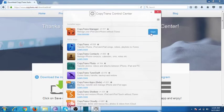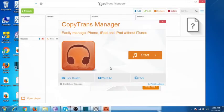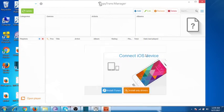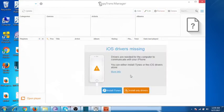Hit Start. After you have clicked Start, CopyTrans Manager will look like this — click Start again. It says drivers are missing because I don't use iTunes at all, so I will go for 'Install only drivers.'